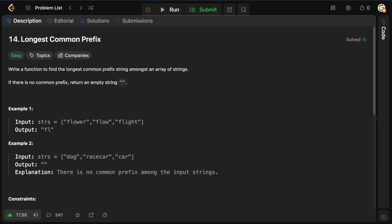Let's look at some basic examples. The first one we'll do has dog, race, car, and car. Obviously these start with different characters — d, r, and c — so there is no common prefix among these strings, so in this case we just return the empty string.